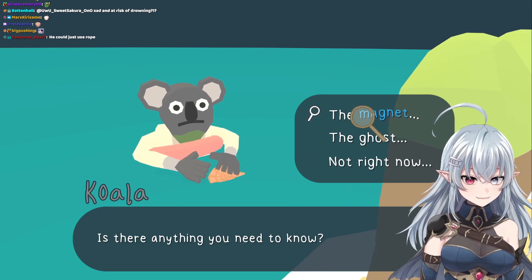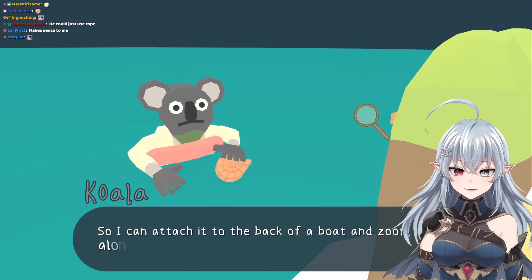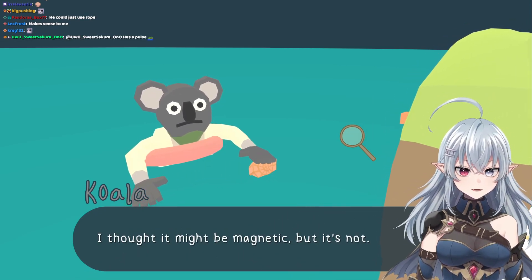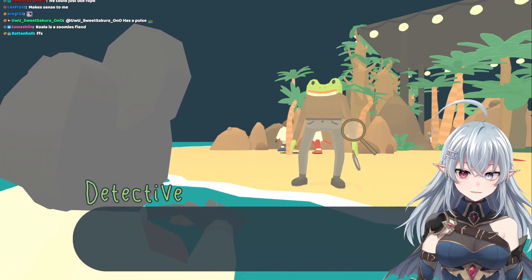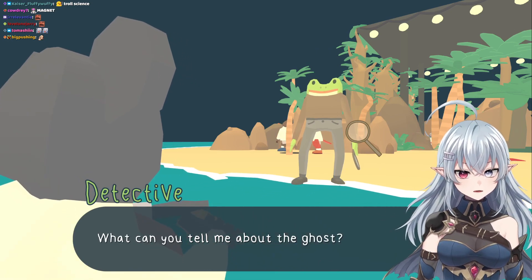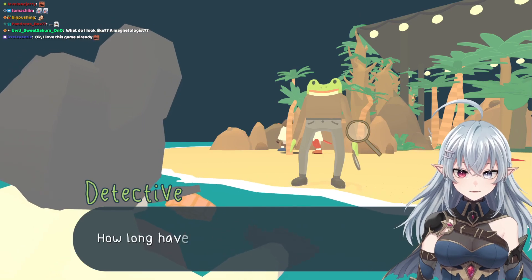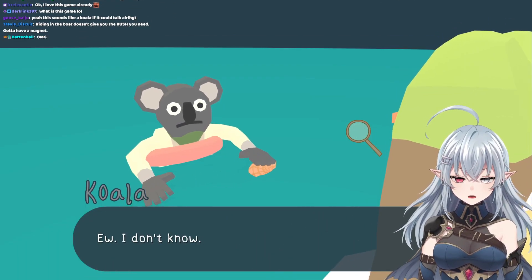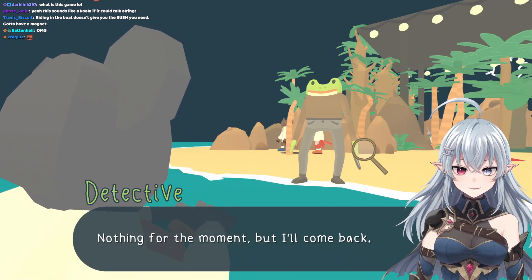The magnet — why did you want that magnet again? So I can attach it to the back of a boat and zoom along, obviously. If it sweetens the deal, I can give you this big shell in return. Why would you think a shell was magnetic? How was I supposed to know, what am I, a scientist? What can you tell me about the ghost? I heard noises from the holes around the island — they freaked me out so badly that I grabbed my floaty and got in here. How long have you been in the water? Maybe two weeks. Are your feet wrinkly?